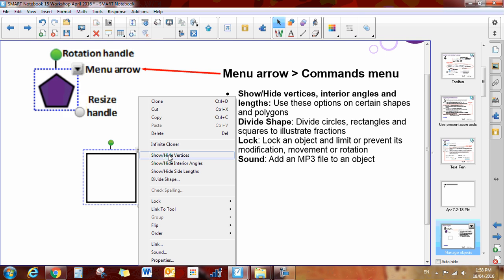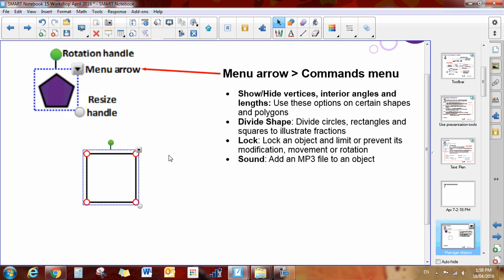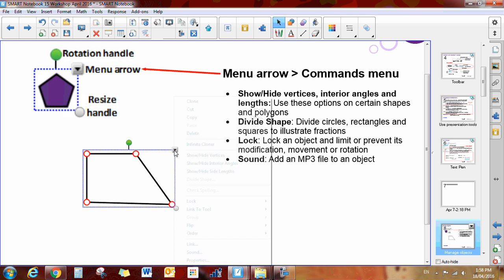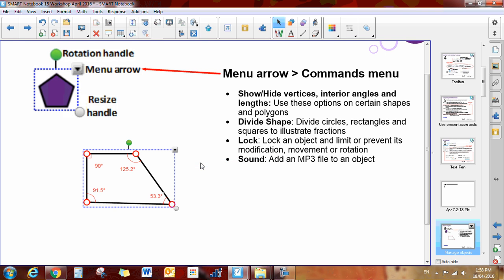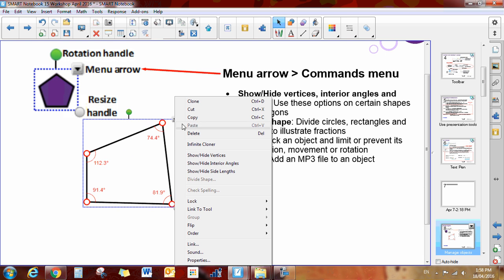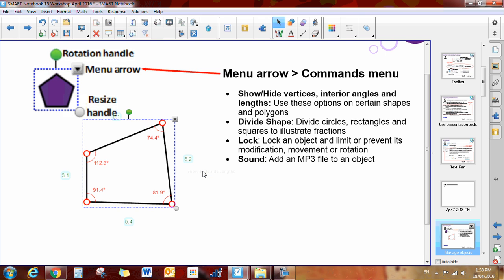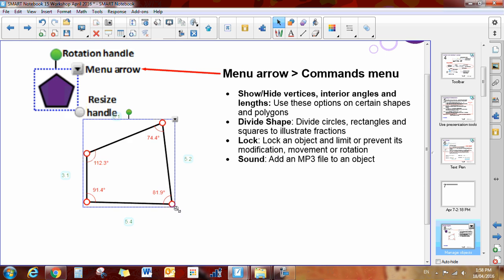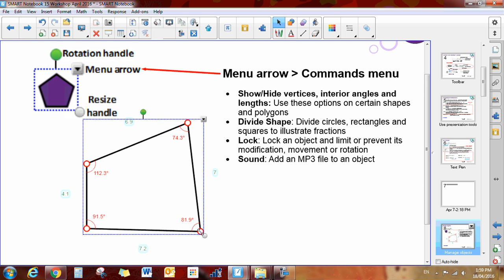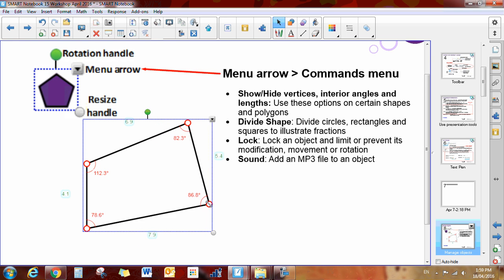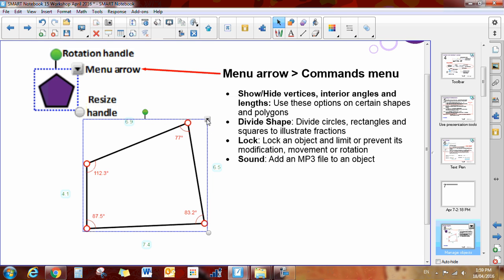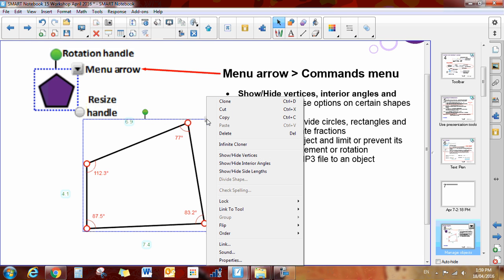You can show/hide vertices, and what you can do with that is adjust the vertices. You can show/hide the interior angles, and they will adjust in real-time as you adjust your shape. You can show/hide the lengths of the sides. So those are all available for you with the drop-down arrow there.